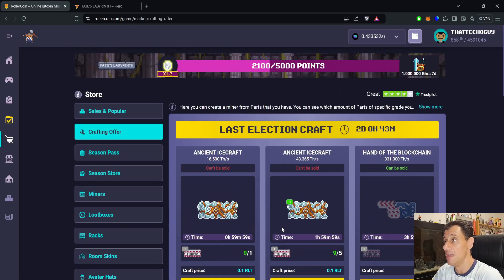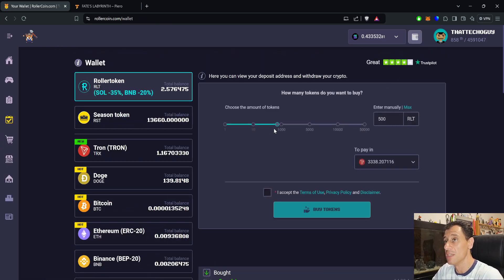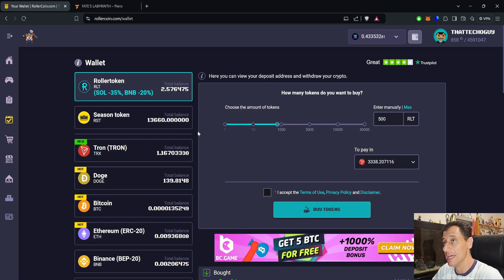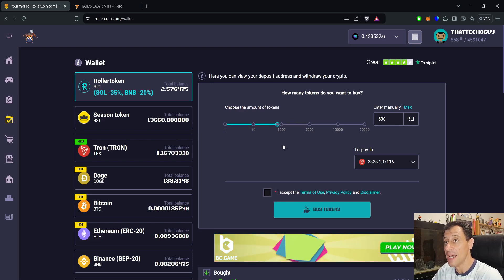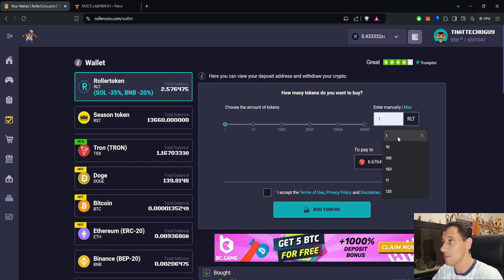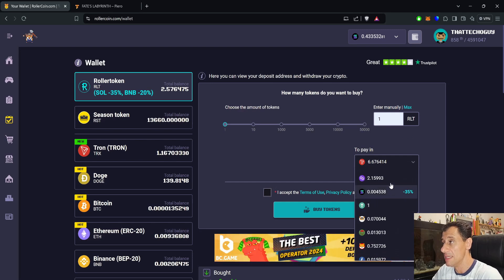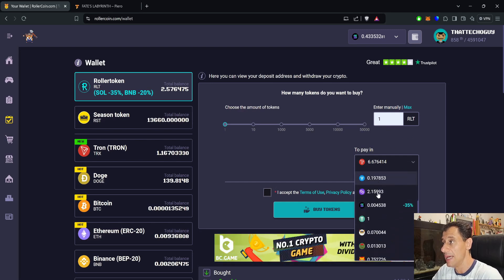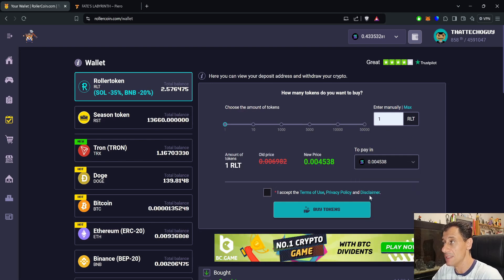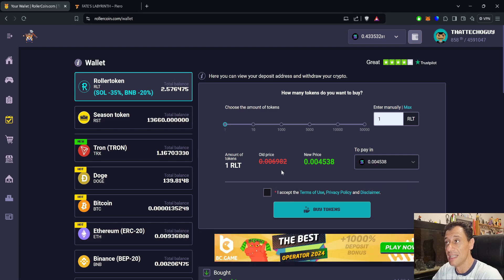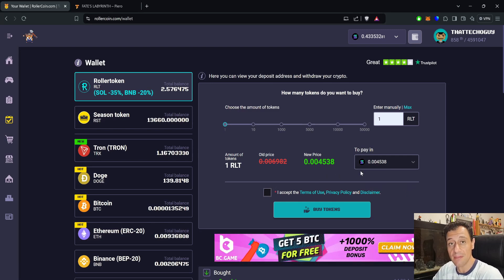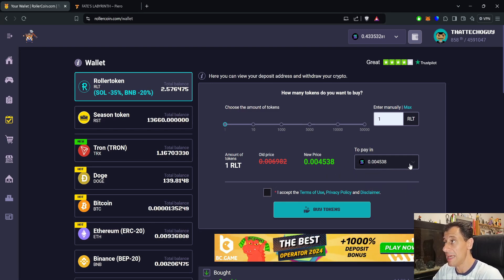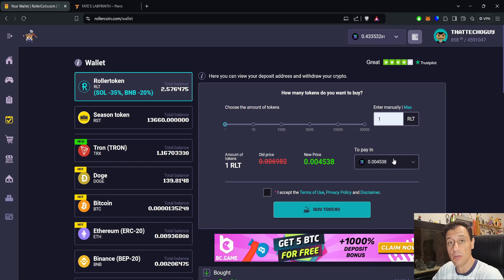That is one of the quickest ways you can get those points up, especially if you have a multiplier. Something very important to mention is at the moment if we go to the wallet section, you can see there is 35% discount on Solana and 20% discount on BNB. For example, instead of spending 0.006982 Solana, you're actually spending 0.004538, so you're saving 35%, meaning you're getting more RLT for less crypto spending.